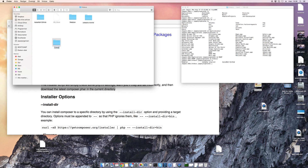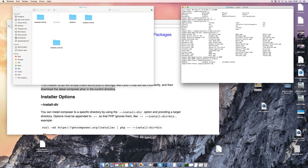I will call this project cakephp-youtube. If I list my directories again, you can see it appears right here as the first one. So I'll go into this folder: cd cakephp-youtube.